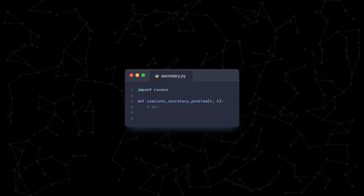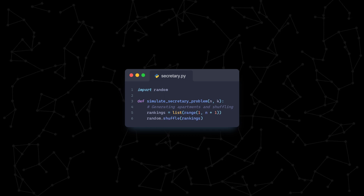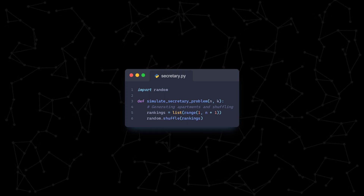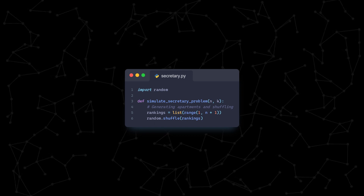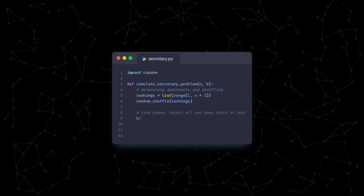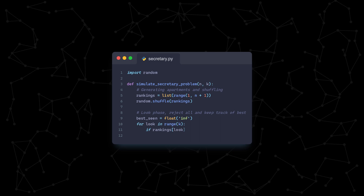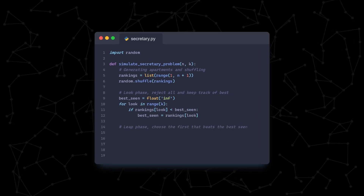So what happens if we have more than three apartments? Is there an optimal threshold at which we should shift from looking to leaping? Let's find out. Here's a simple function that takes in the number of apartments we have to look at, n, and the number of apartments before we switch from looking to leaping, k. We generate a list of integers that represent our apartments — remember, the smaller the number, the higher the rank of the apartment. Then we iterate through the first k apartments and keep track of the best one we've seen so far. During the leap phase, as we're looking at the rest of the apartments, we select the first one that beats everything we've seen previously.